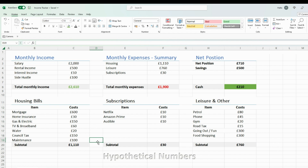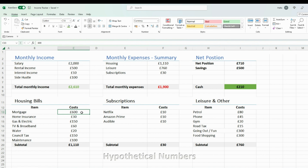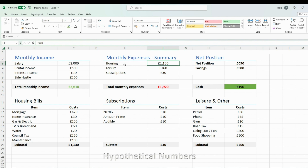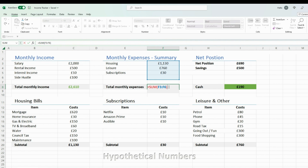Now that I've got my three expense categories, I summarize them at the top under monthly expenses. Rather than copying and pasting, I press equals and select the relevant cell, which automatically updates whenever there's a change. For example, if my mortgage increases to £620, this will also automatically update. I do this for housing, leisure, and subscriptions, giving me a grand total for monthly expenses.